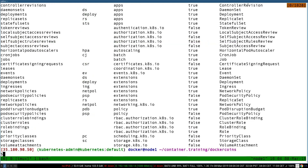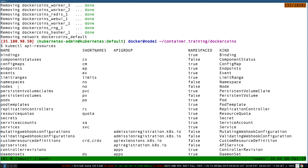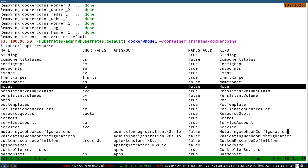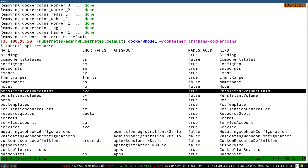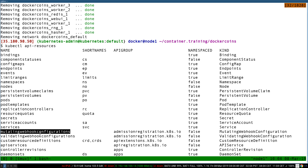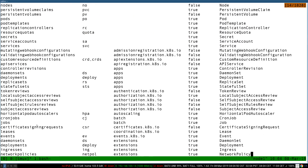Some of them kind of make sense easily, like a node — that's very intuitive. But then when we get to persistent volume claims and mutating webhook configurations and local subject access reviews, then it's way more specific. You don't have to know all of these, but it's pretty helpful that this CLI lets us introspect to see what types exist.